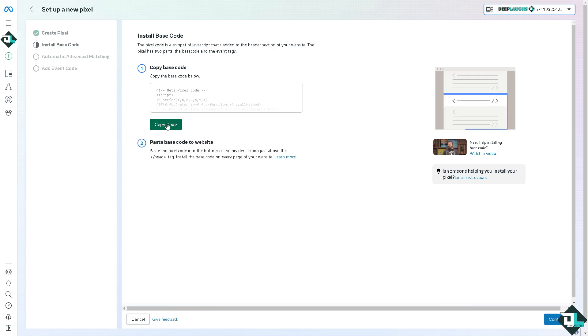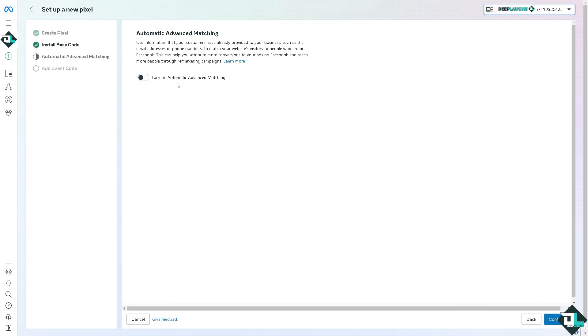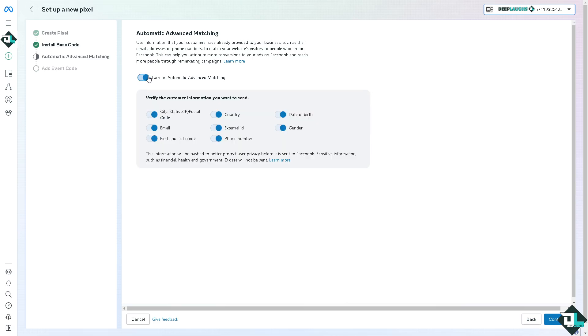I'm going to click on Install Code Manually. From here, copy the code and paste the base code to your website. We'll do that later, but for now let's click Continue. We're going to turn on automatic advanced marketing.